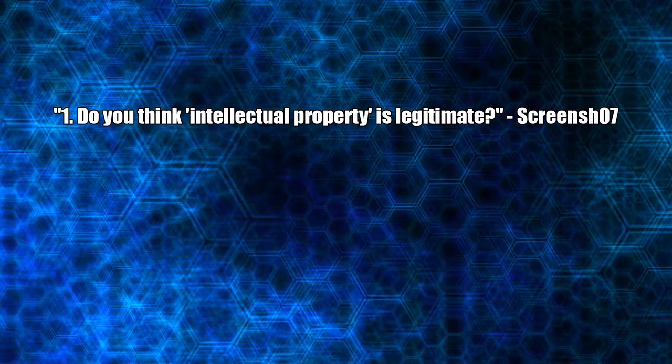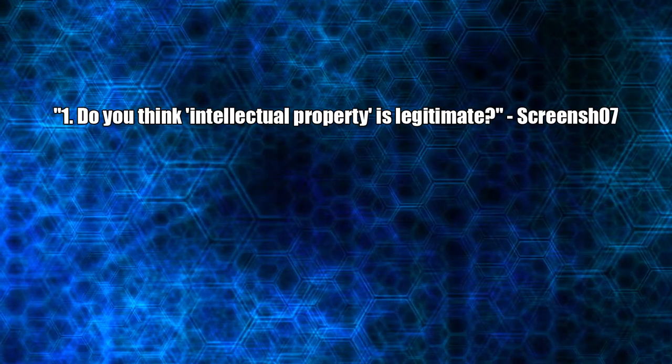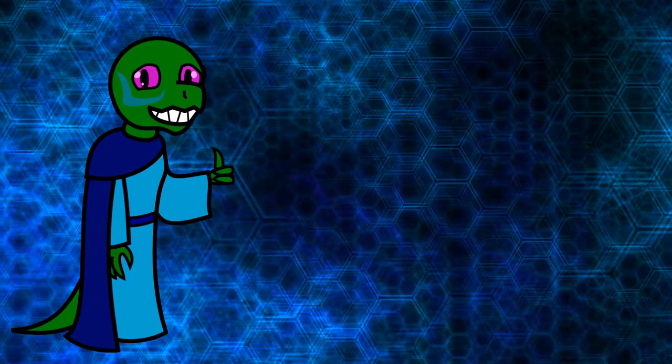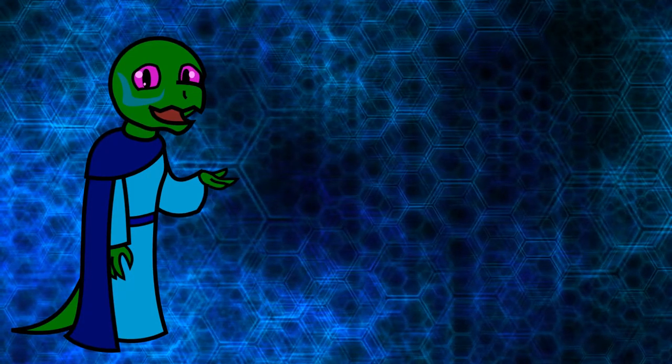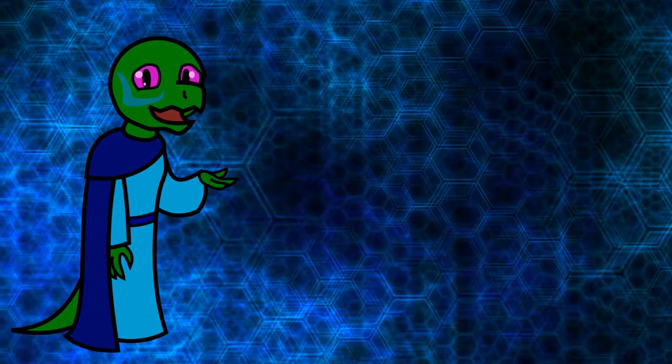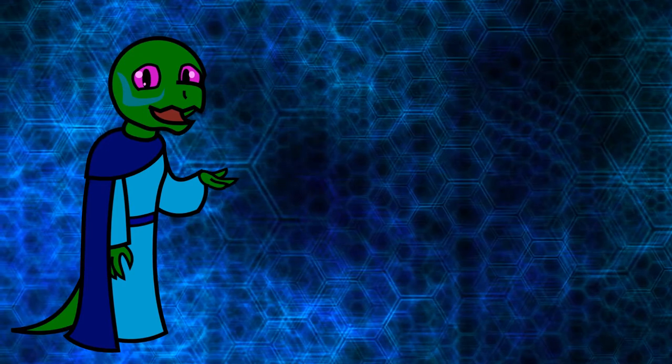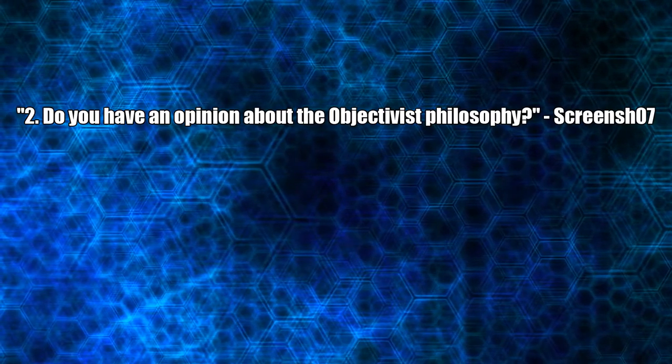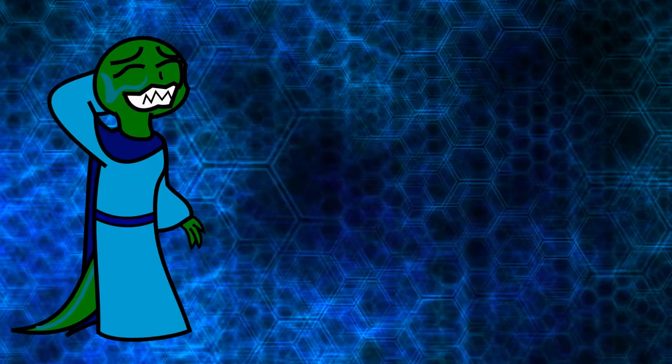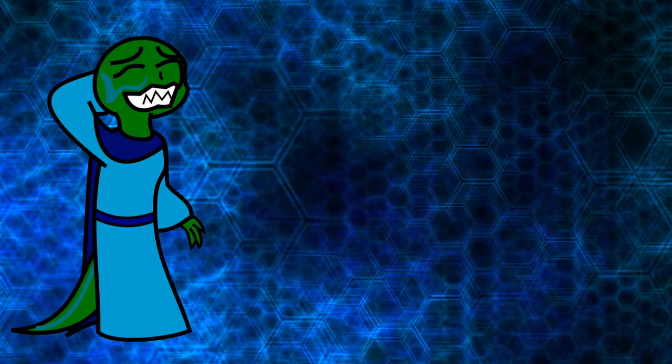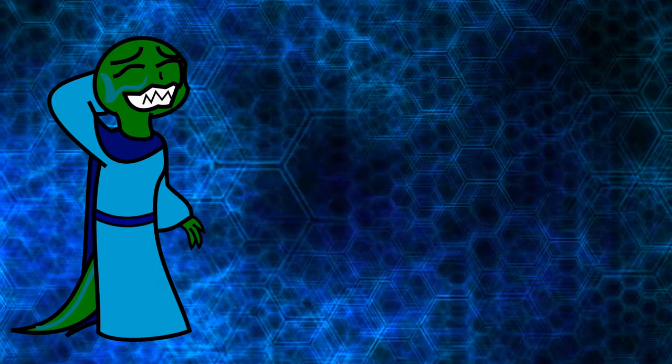One, do you think intellectual property is legitimate? No. That's why all my videos use the Creative Commons license. Two, do you have an opinion of the Objectivist philosophy? Honestly, I don't know enough about it to make an informed opinion.